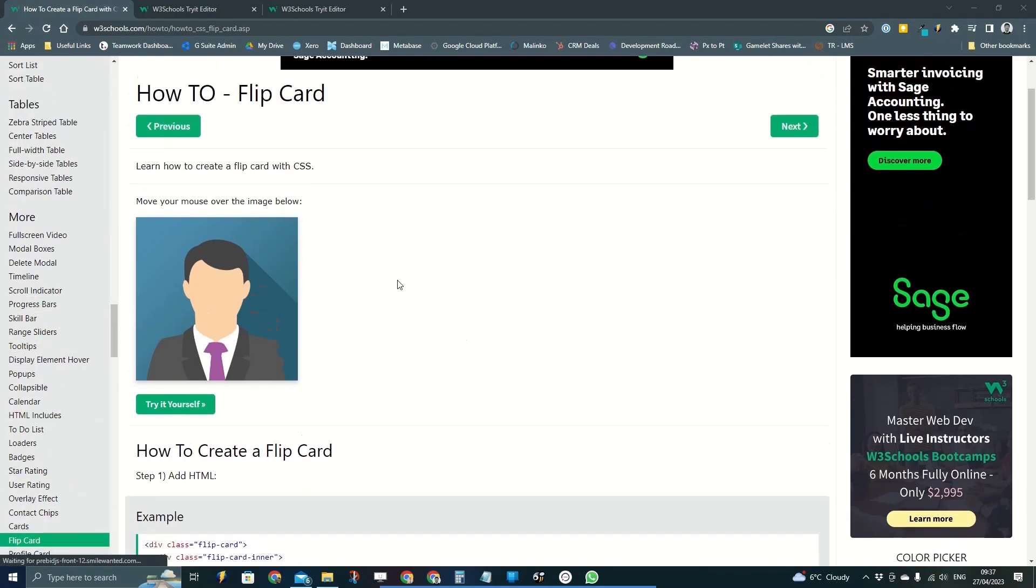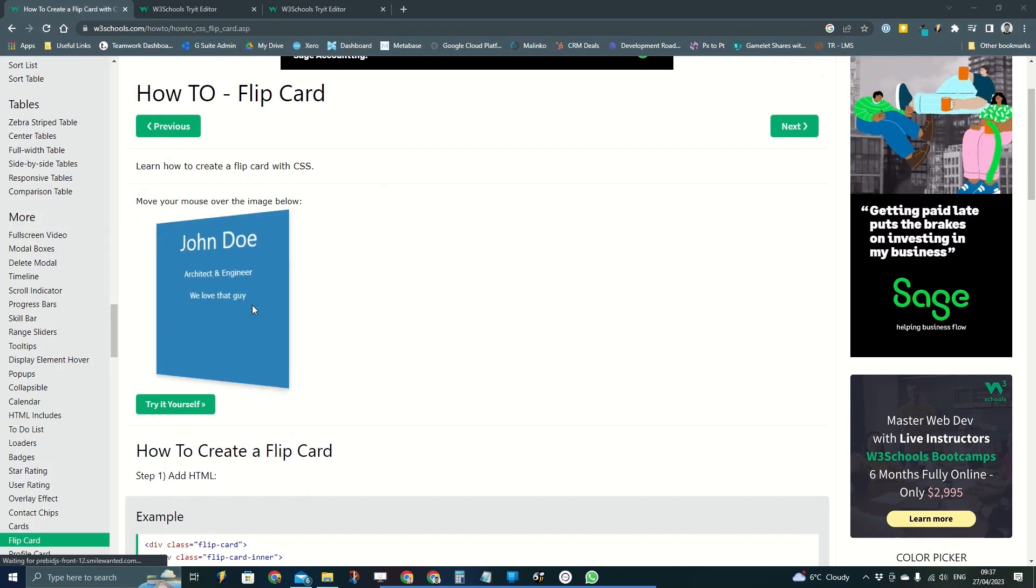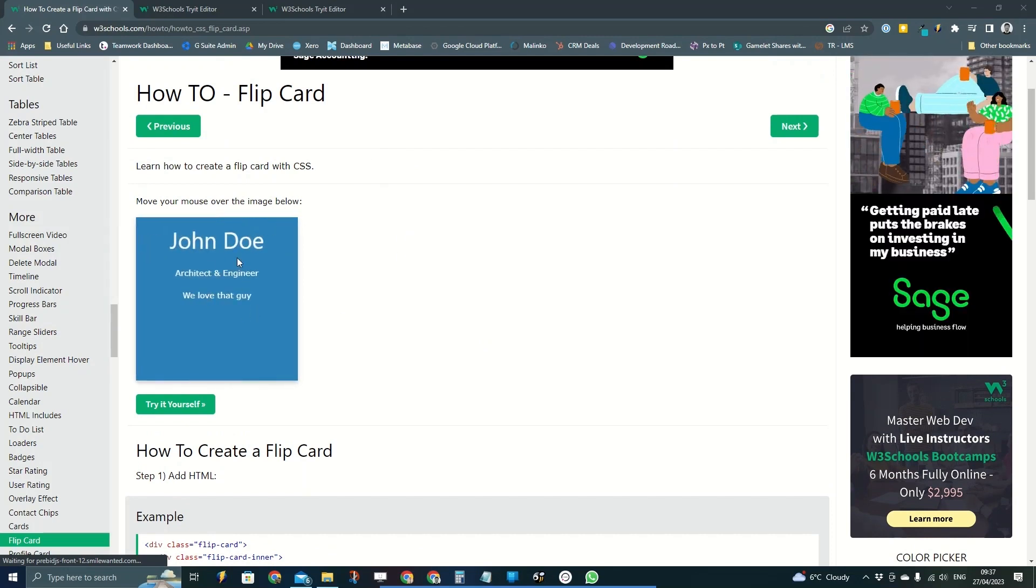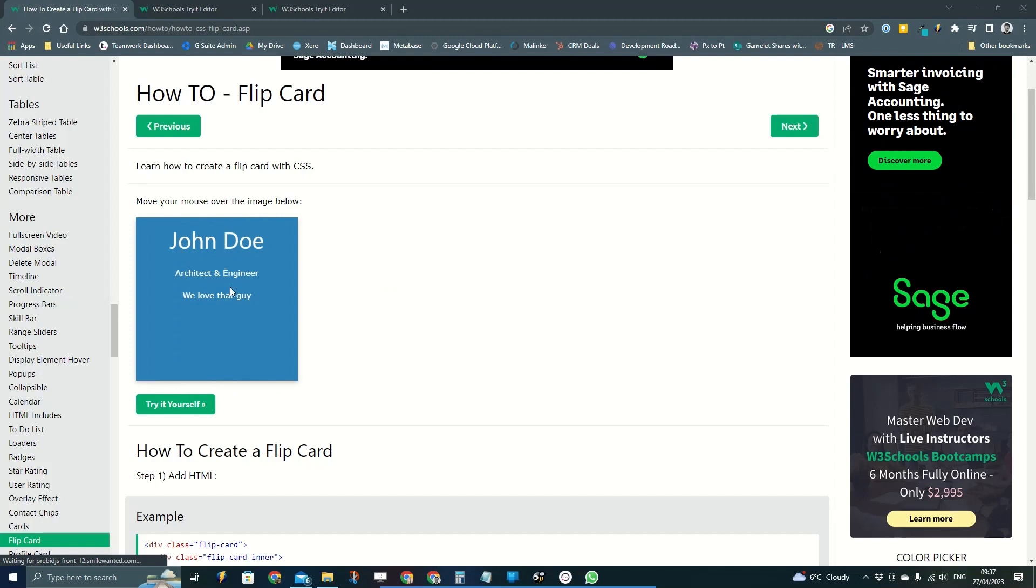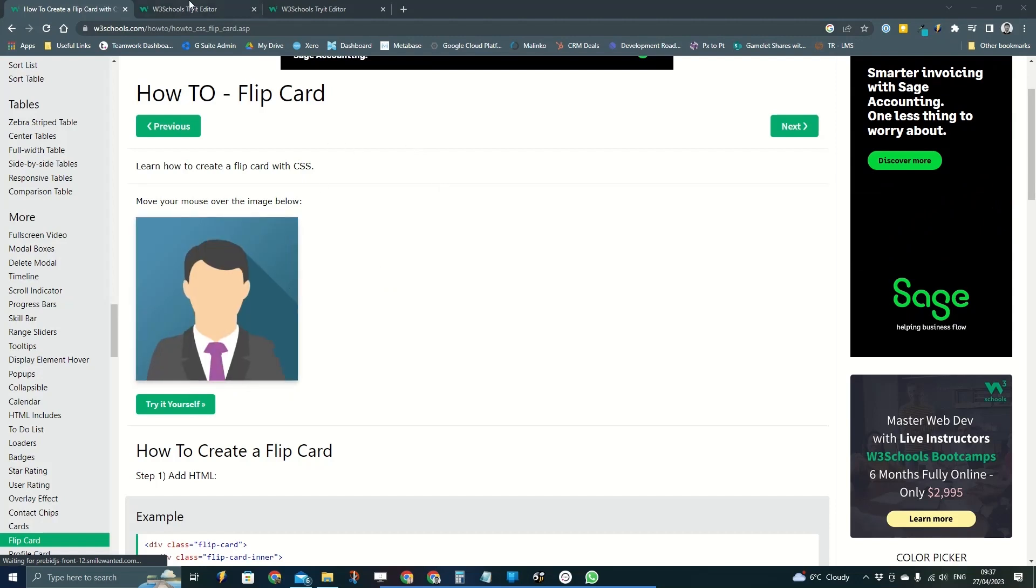So this is quite a commonly used flip card which you can hover over and it shows some content behind. So it can be used almost a bit like a click and reveal in e-learning content.